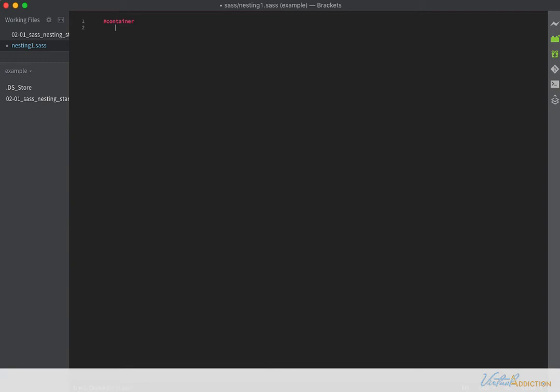If you're not using Brackets and you're using some other editor, you're going to need to be mindful as to your indentation because SASS does require the appropriate indentation.